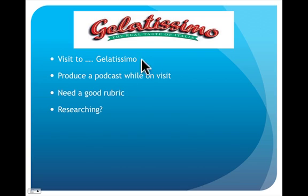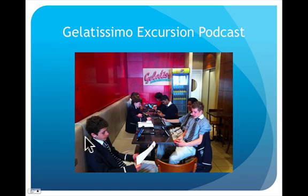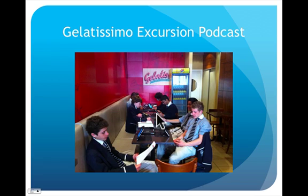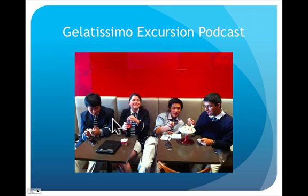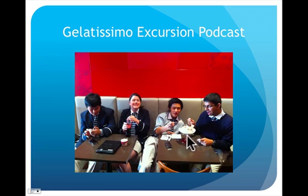Another method is what I call the gelatissimo prac. This could be applied to any excursion for any subject. The students had to produce a two-minute podcast explaining the history of gelati. I supplied them no information at all — they could speak to the owner, look at information in the shop, look at pamphlets, or get on their phones and research gelati. To make it more fun, we divided into groups of four and bought super large ice creams, and they had to eat the ice cream in the time they were producing the podcast.